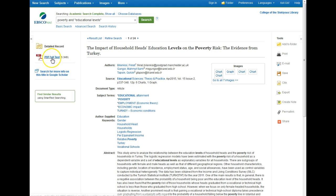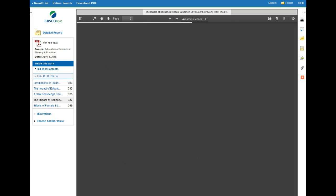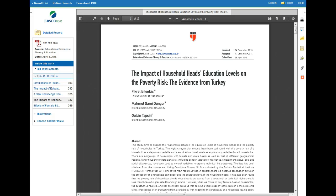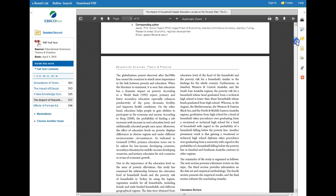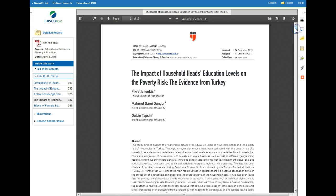Over in the left sidebar we have a link to Full Text. Most of the time it will be a PDF Full Text link, but sometimes it might say HTML Full Text. Either way it will open the article up — the whole thing is here so you'll be able to read the entire article.